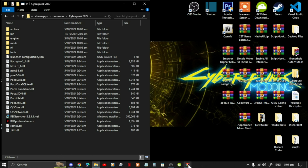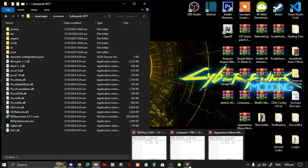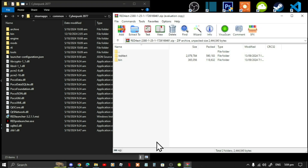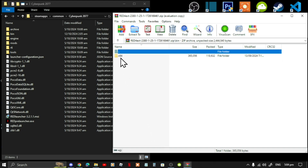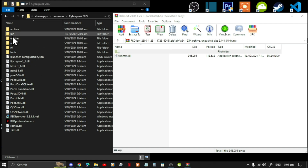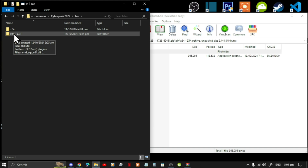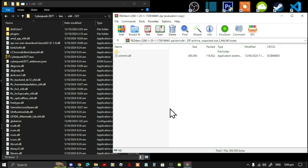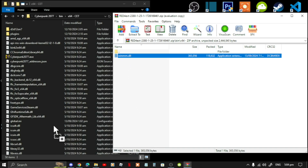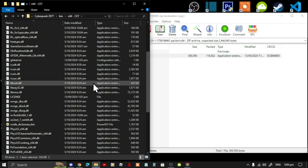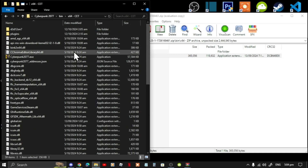Open up your Red4ext extract folder. Go to your Bin folder, then go to x64. Then go to your game folder, go to your Bin folder, then go to x64. Simply select the DLL file and drag it inside your x64 folder.